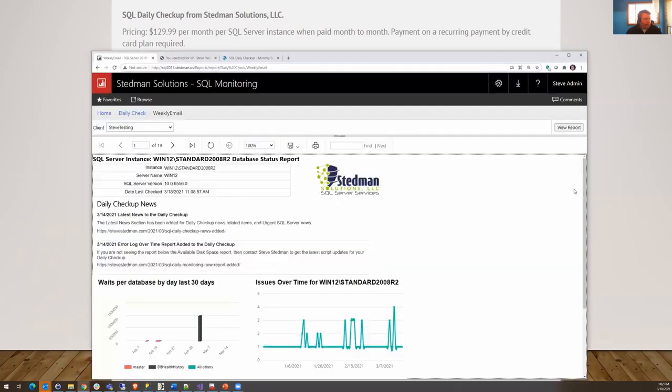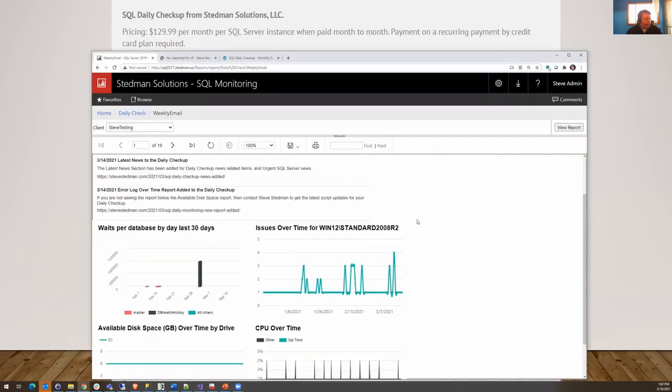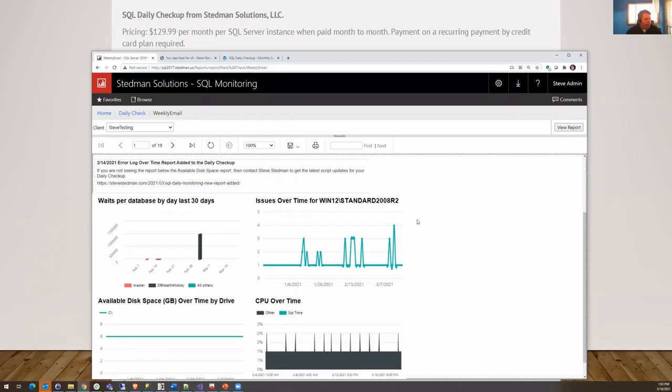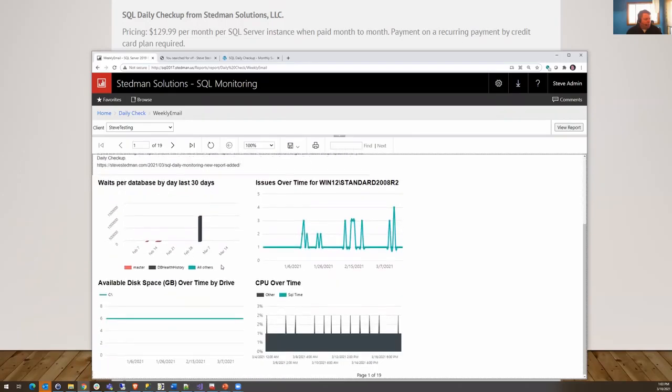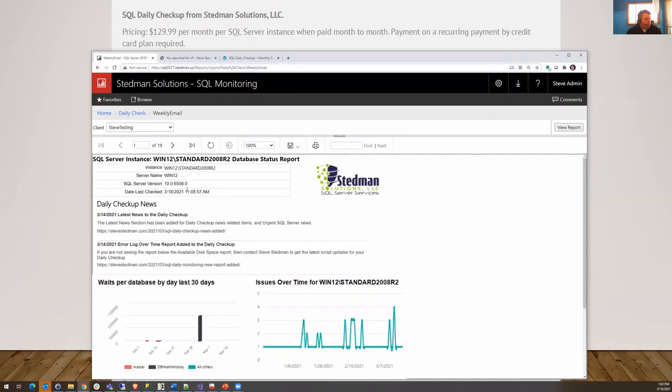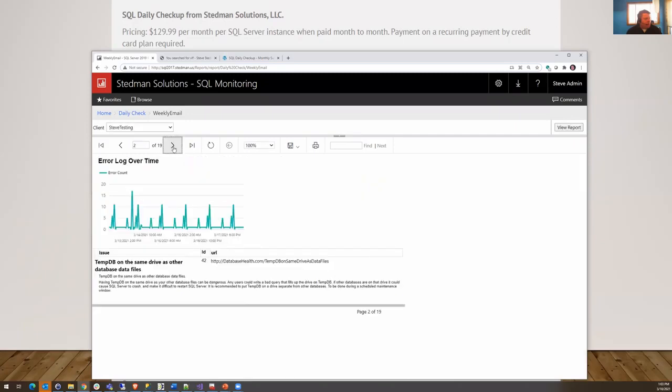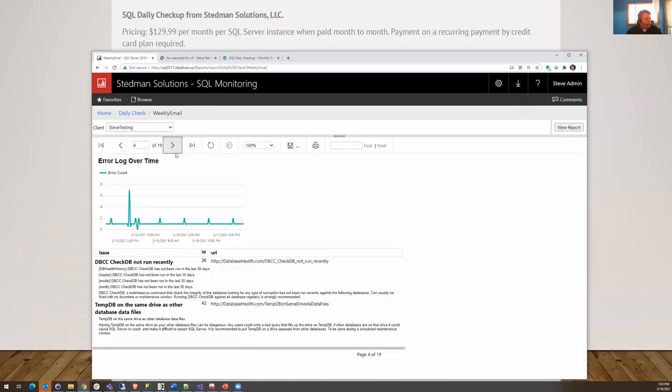Let me show you an example. Here's an example of the output of one of those reports and this is just on one of my test servers but you would get an email with different notice of where the problem areas are, some of the reports of specific issues like here it's showing CheckDB not run recently but today we're just going to take a look at one of those issues and what we can do to resolve it.